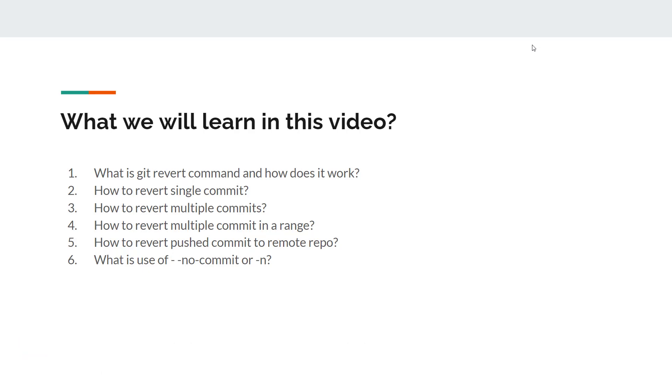And what is the use of the no-commit or -n option in the git revert command? I am Amod and welcome to my YouTube channel Retarget Common.